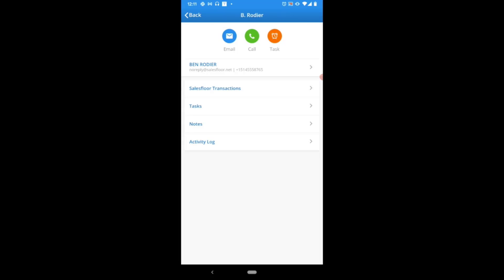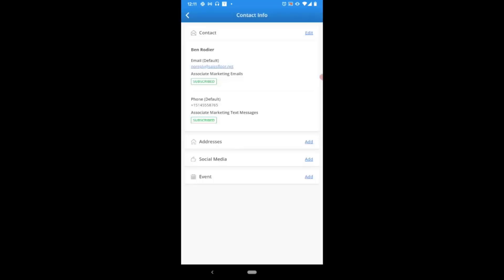Here where you see their name, email, and phone number, you'll be able to tap in to see a little bit further. Just like that, we can see that Ben Rodier is subscribed to our associate marketing emails, indicated by the green subscribed tags. We can also see that Ben is subscribed to our marketing text messages, which also has the green subscribed flair.